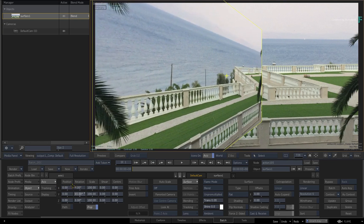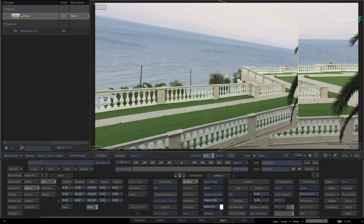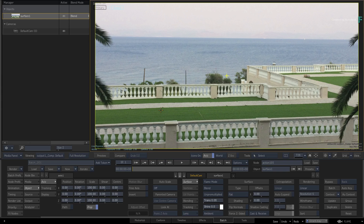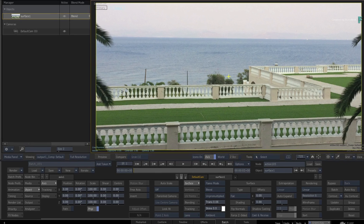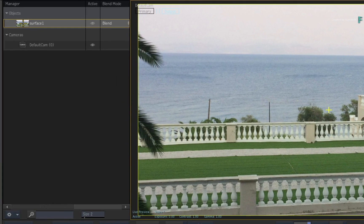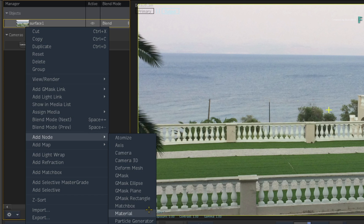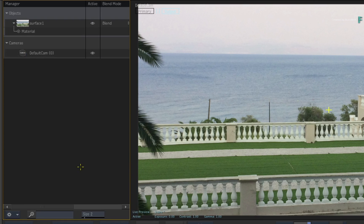But to add refraction to an object, it needs to be semi-transparent. Select the surface object and add a material node using the context menu. You can reveal the material node in the Manager.